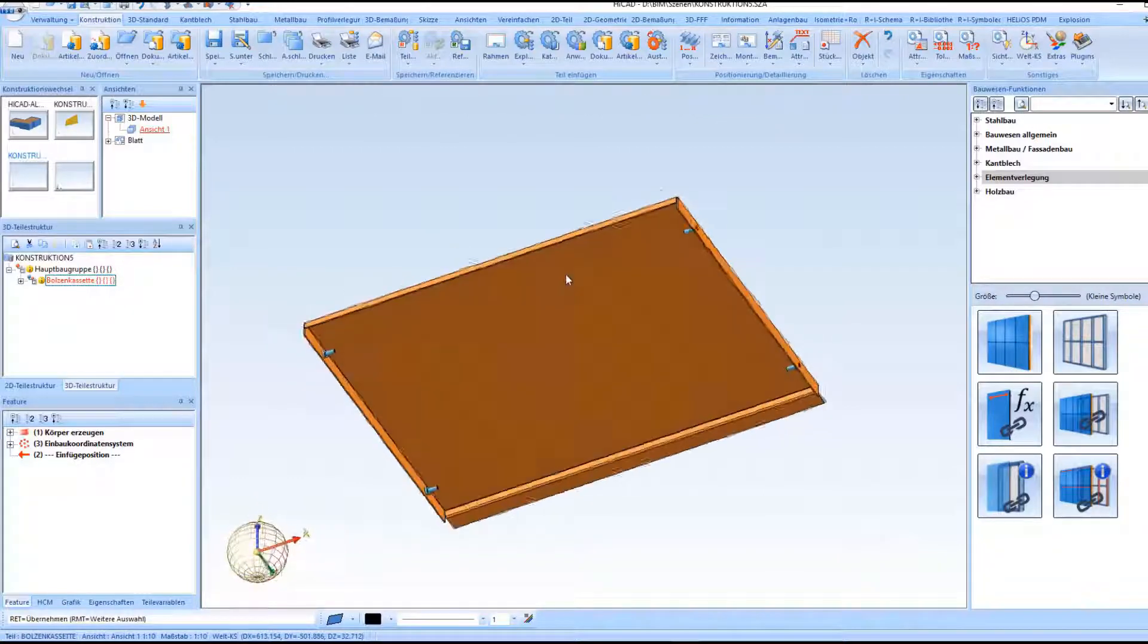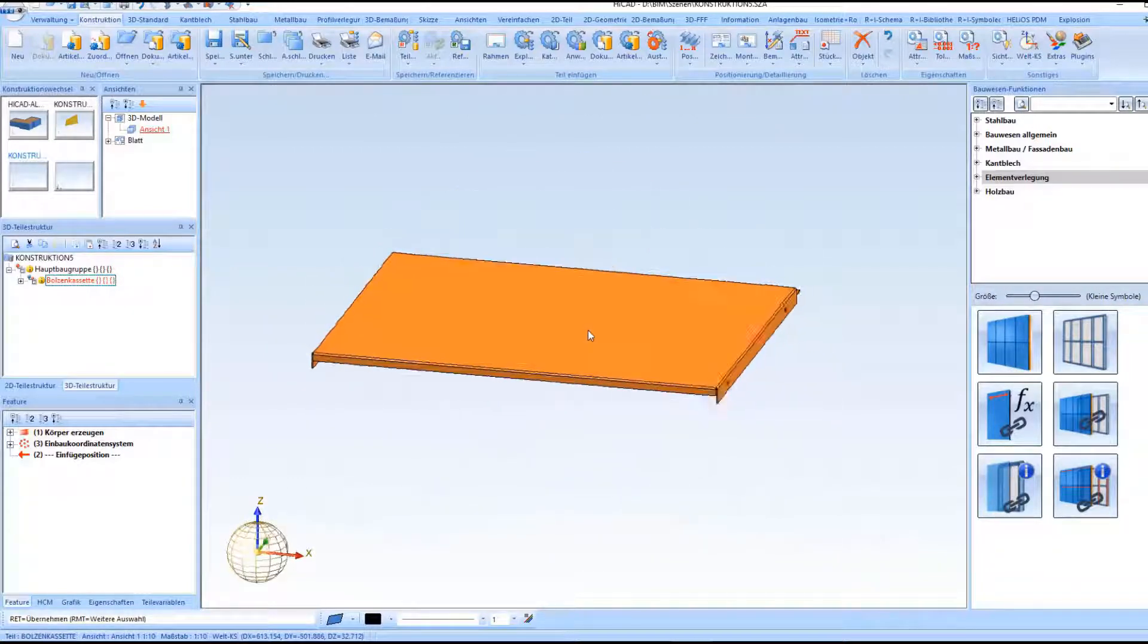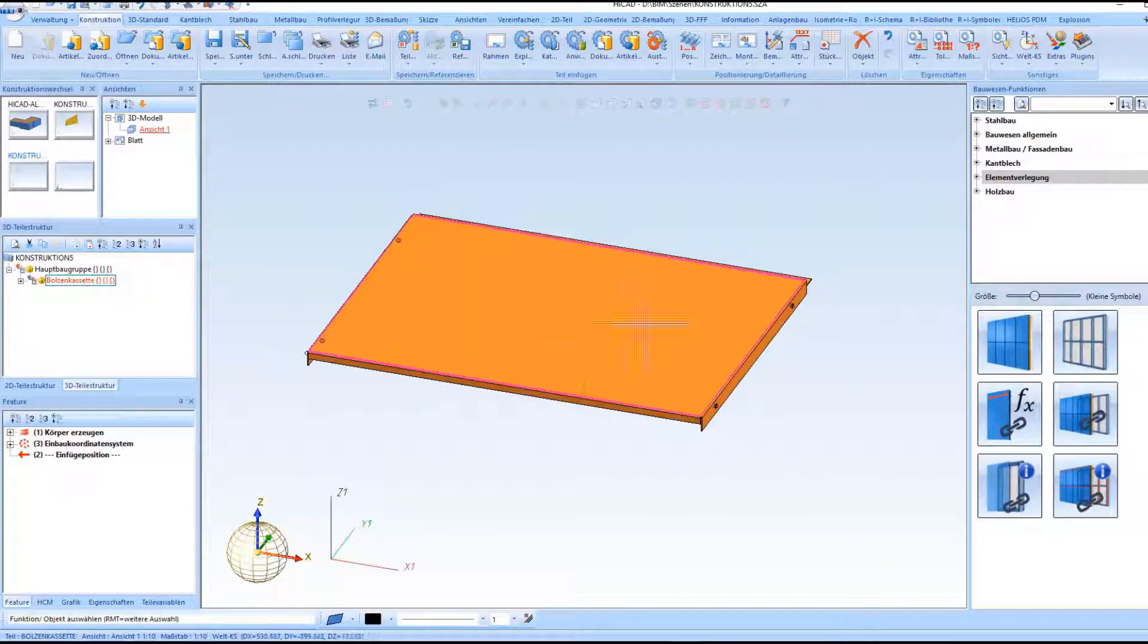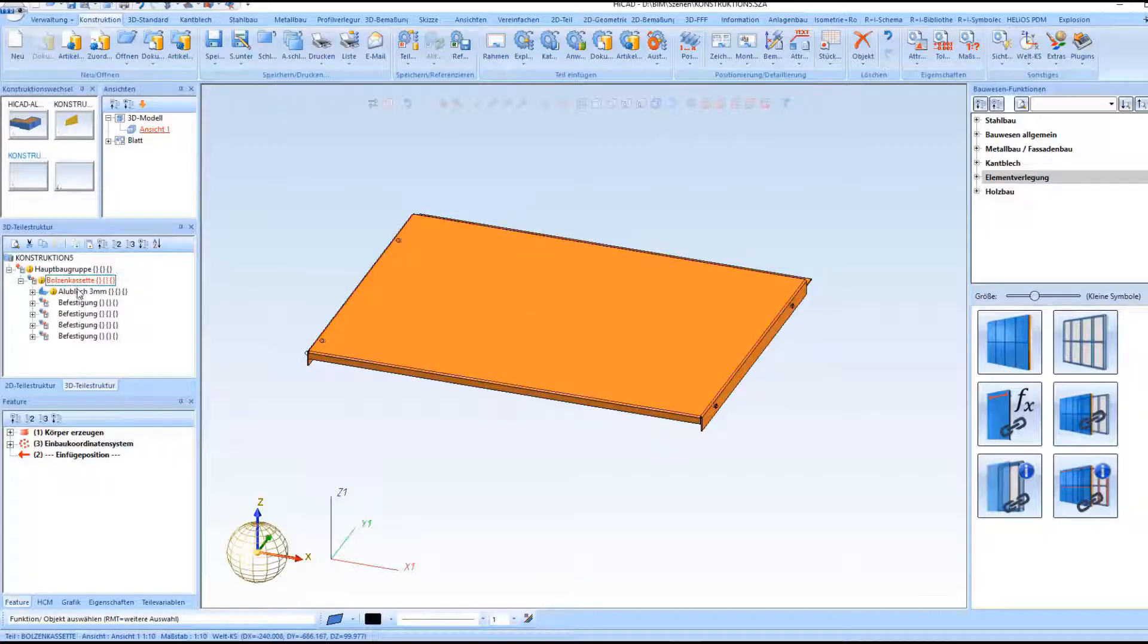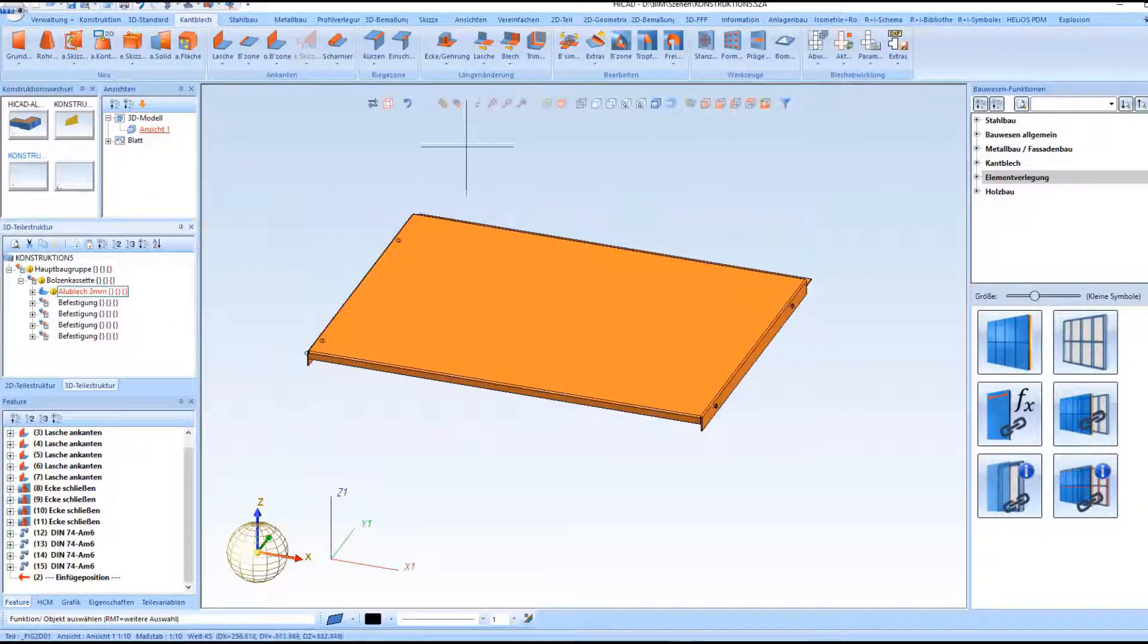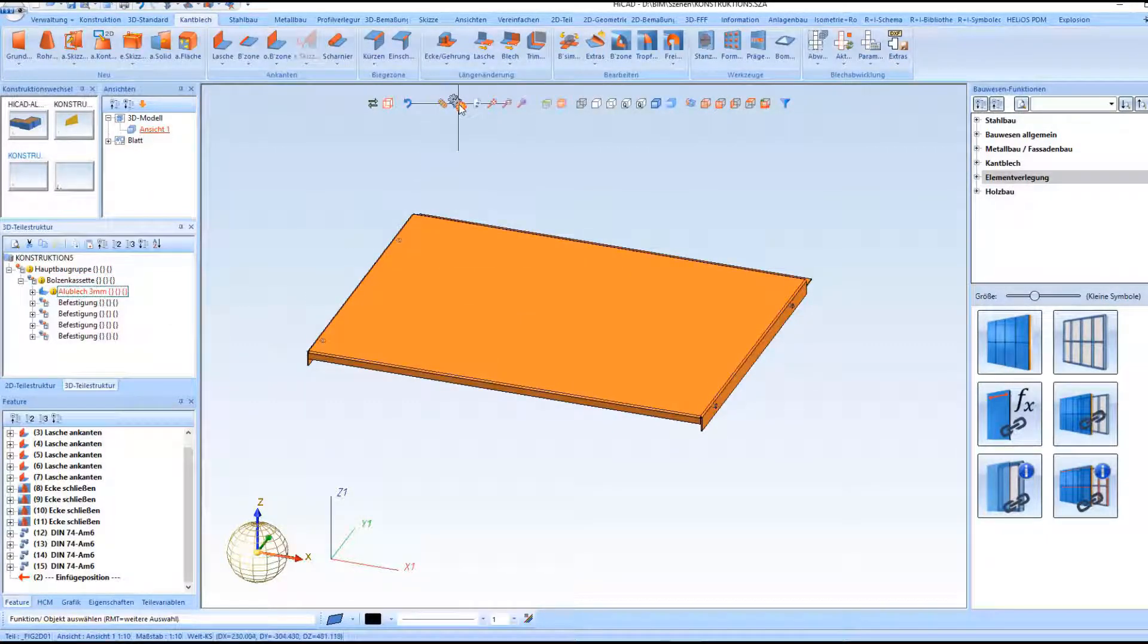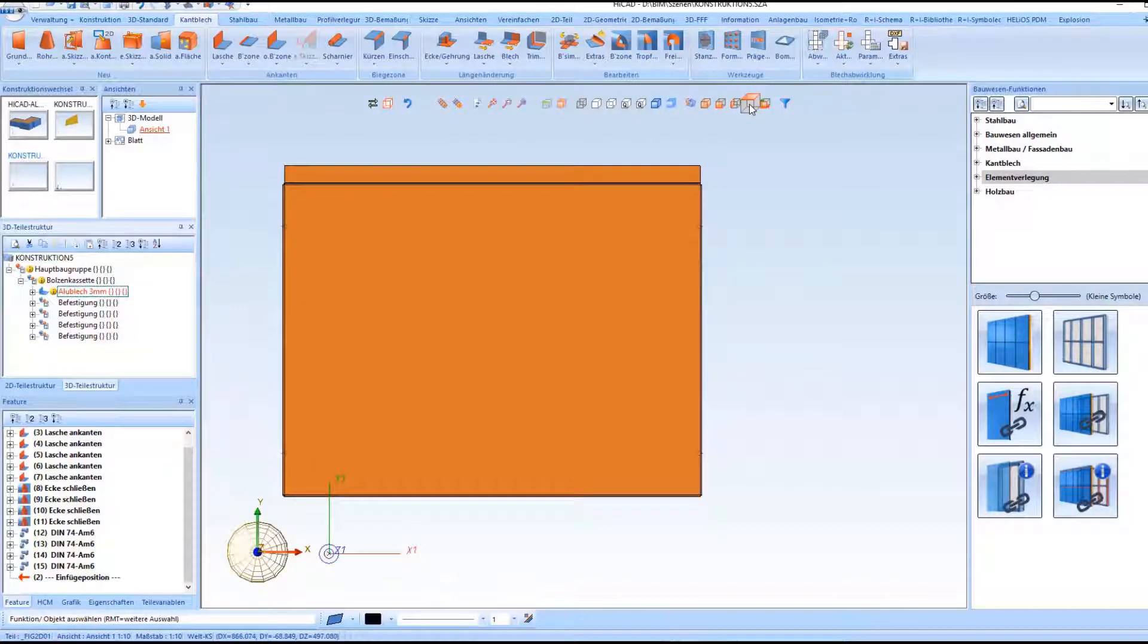Hello and welcome to HiCut ShortClip. In this video I would like to show you how to create your own tray panels for element installation in HiCut and how to save them in the catalog for subsequent insertion in the grid.